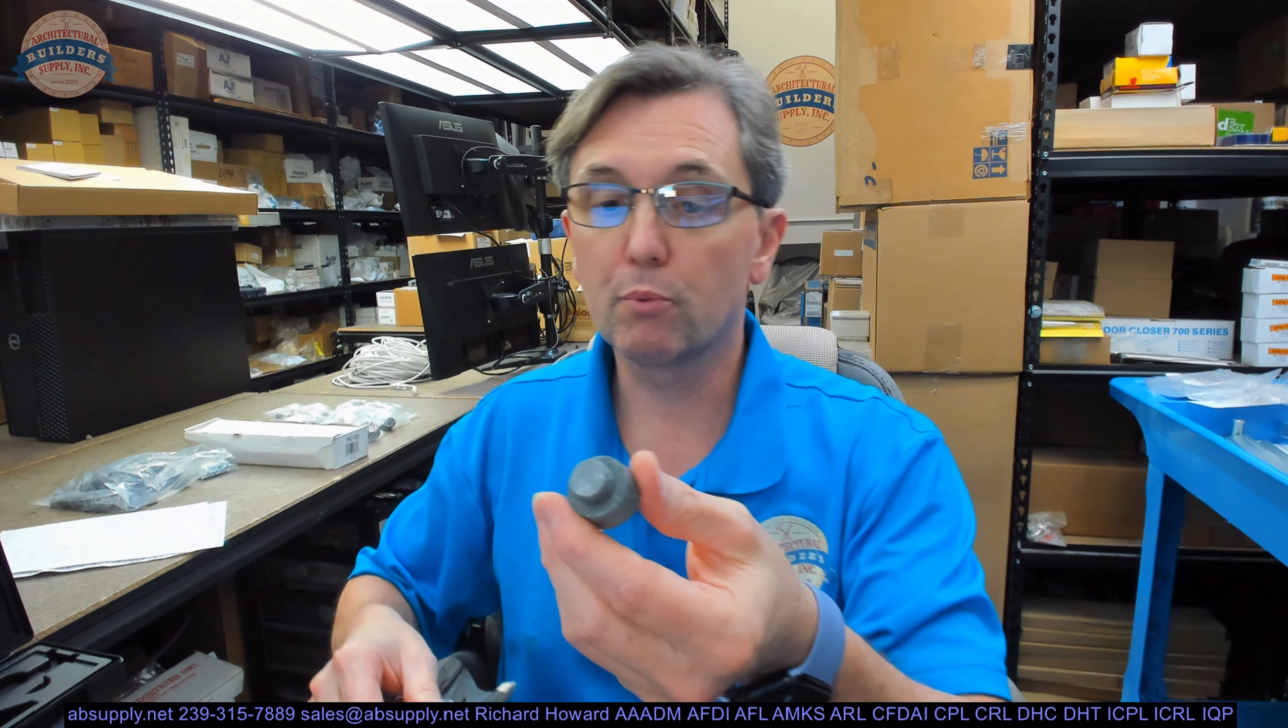Will this fit in your door holder? No idea. But let me take some dimensional properties. Maybe that will help.